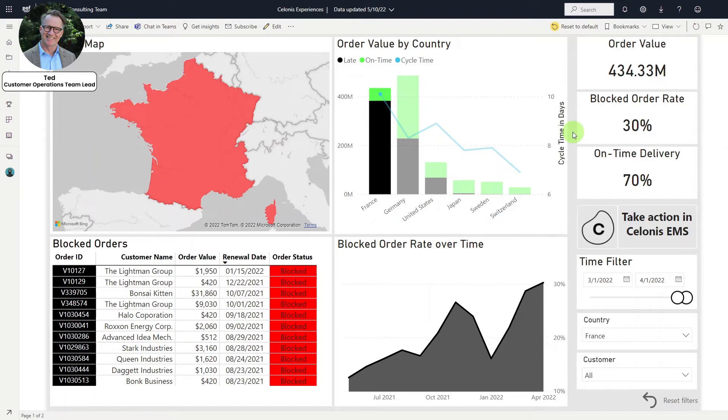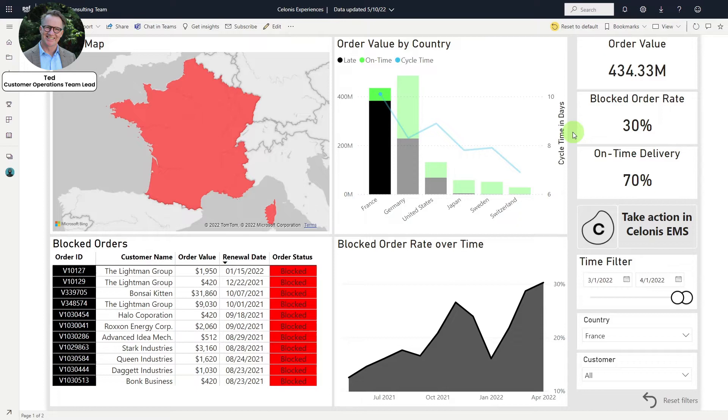In the past, Ted could track his KPIs in Power BI, but it took a lot of work to create each KPI manually. Additionally, he lacked timely insight into how the process was running, so every action was reactive.